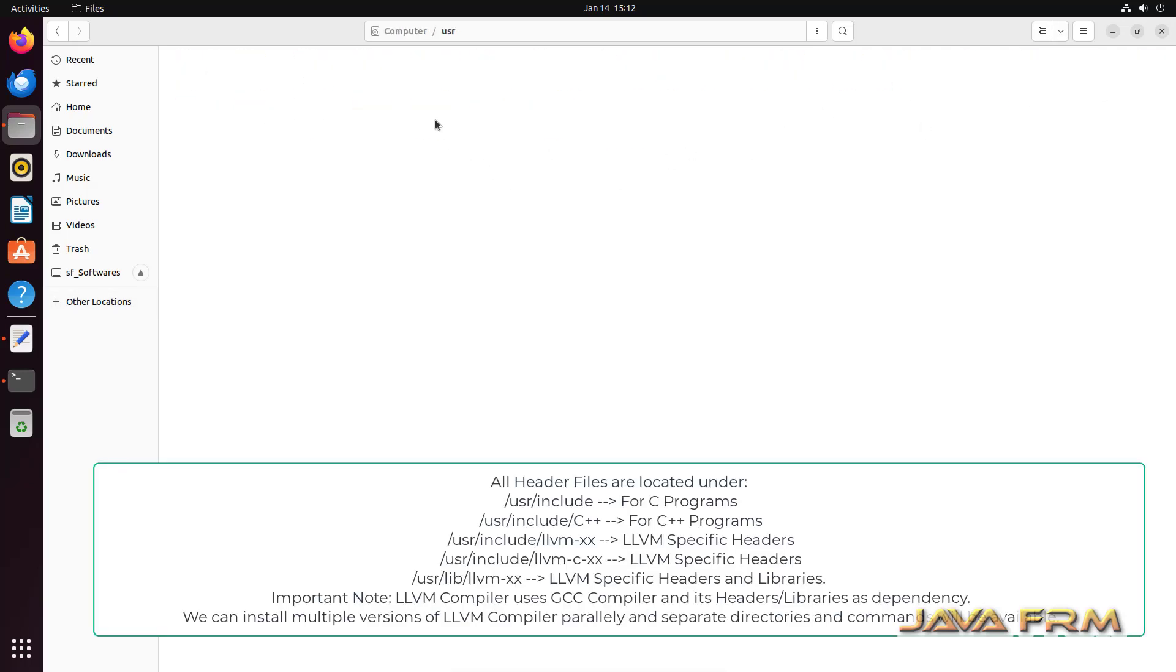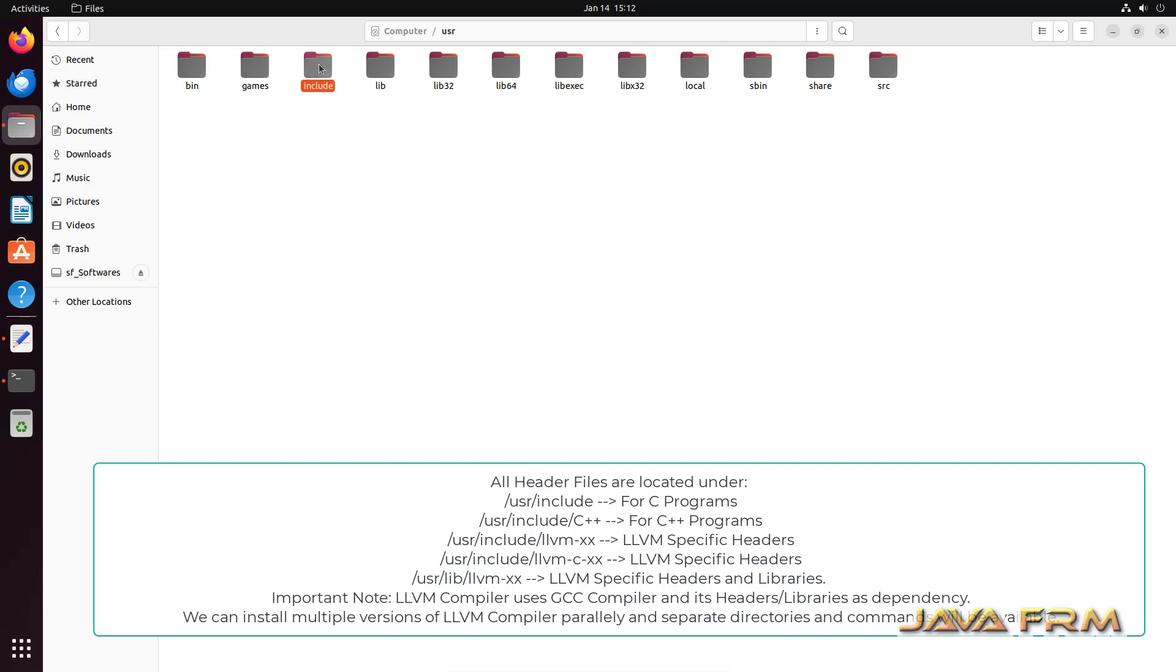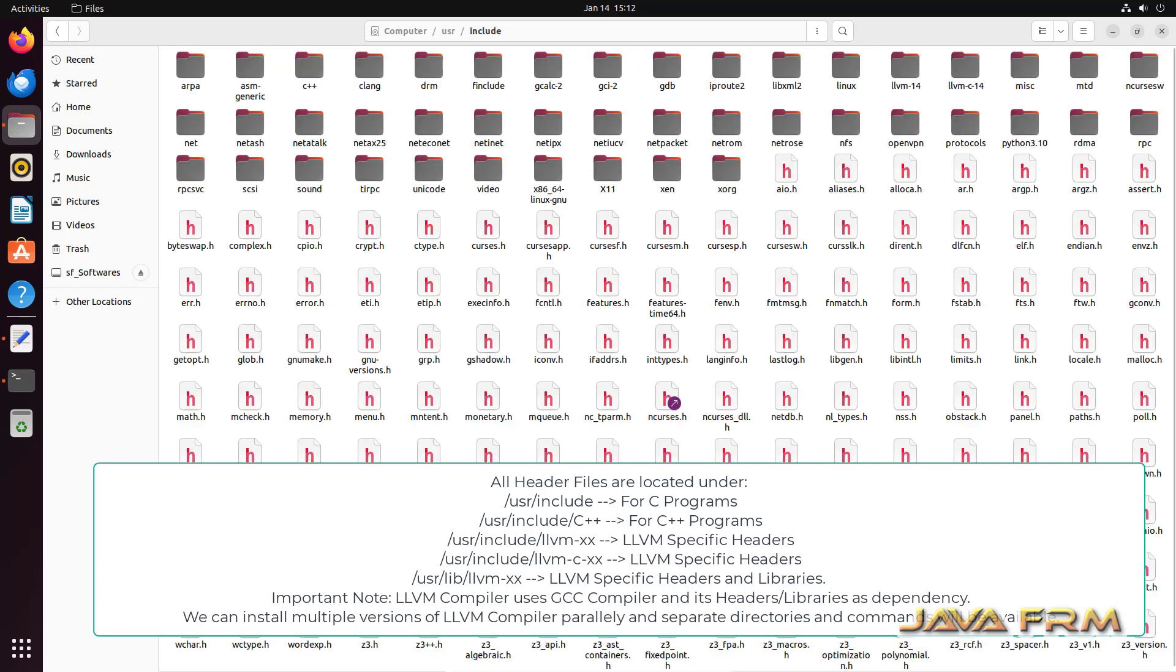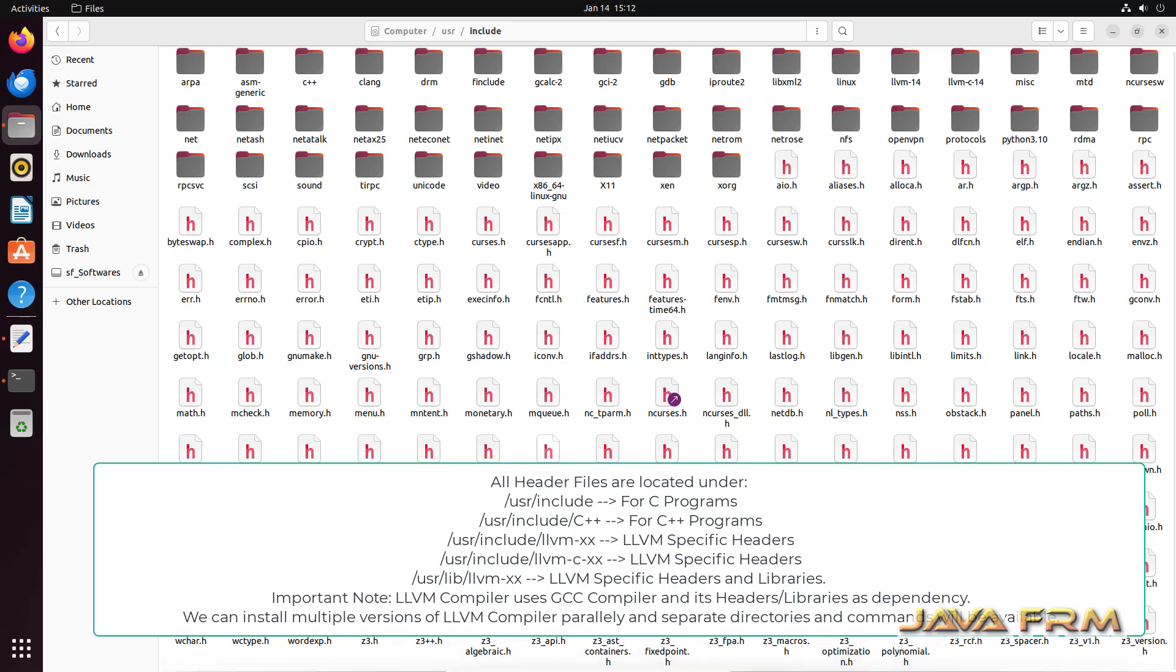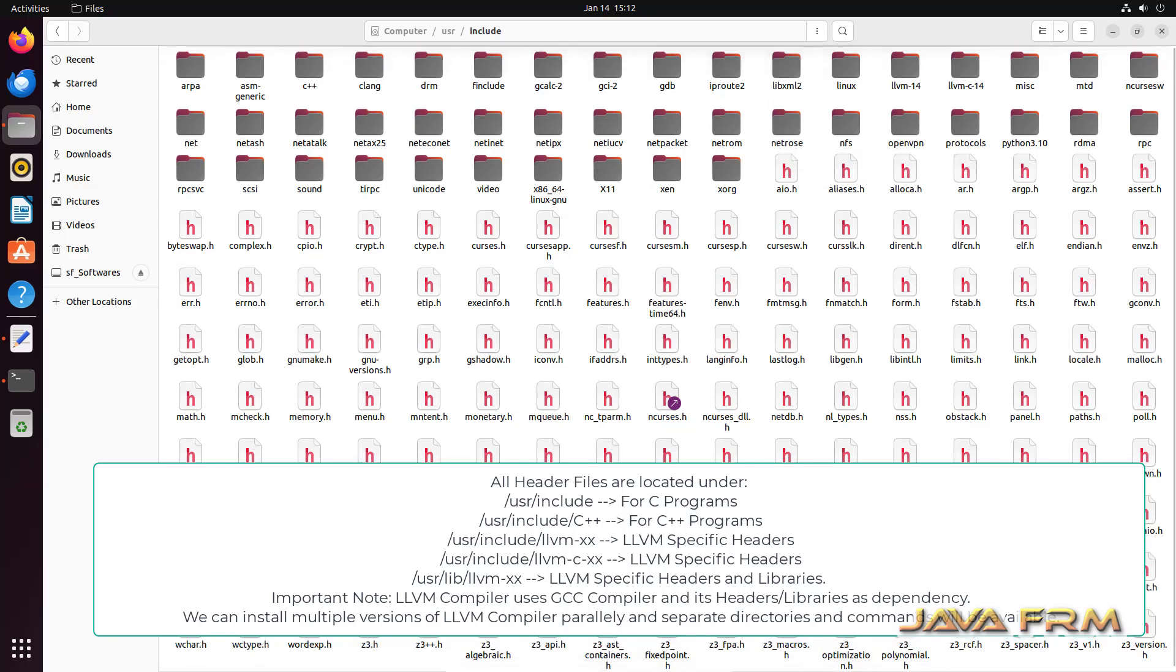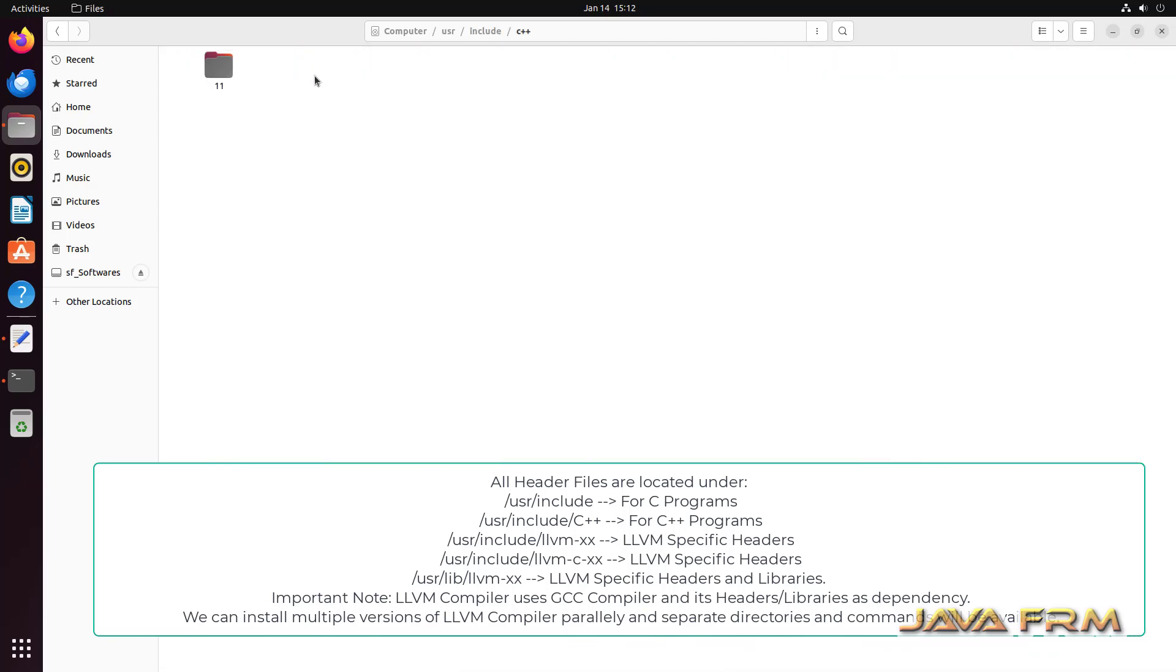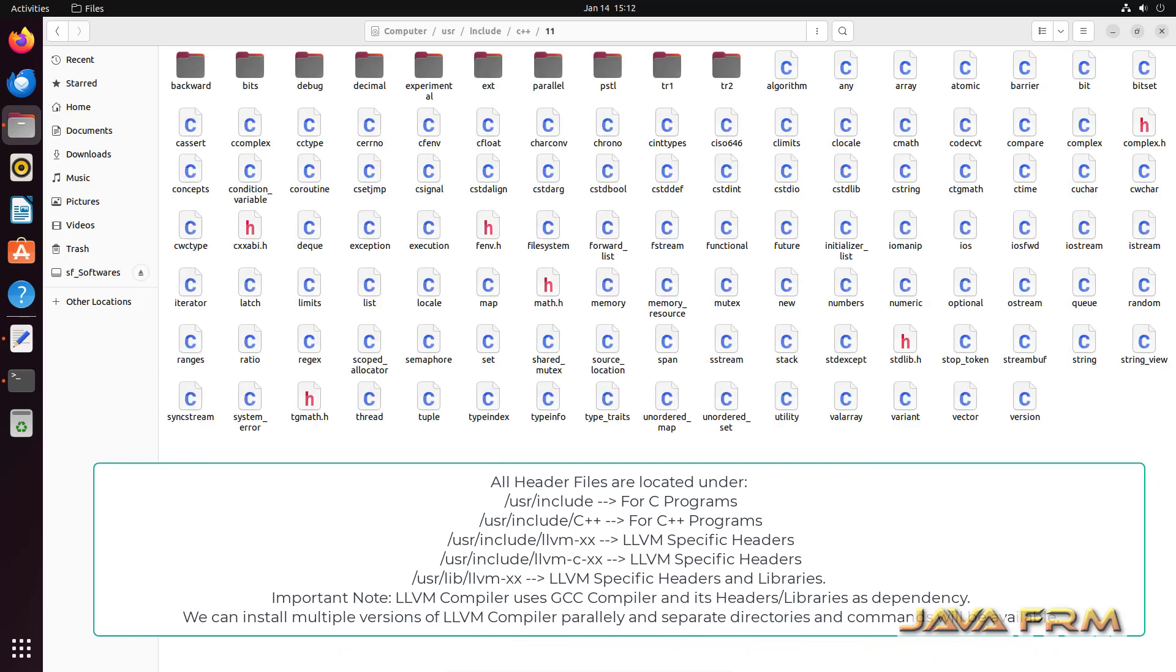All the header files are located under /usr/include. These are the header files. And for C++ you can see that these are the header files.